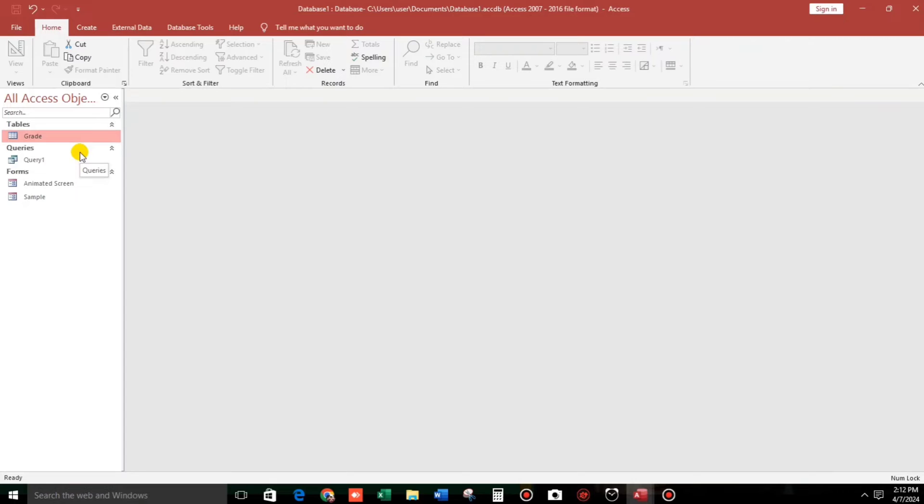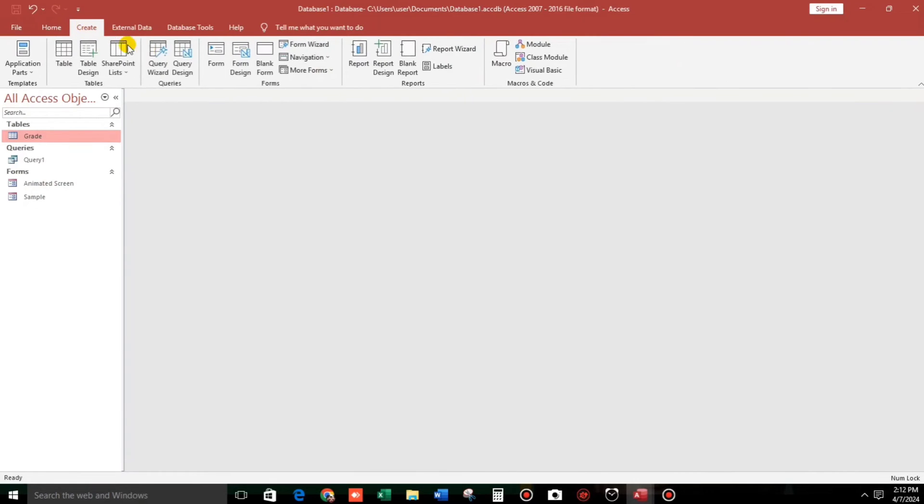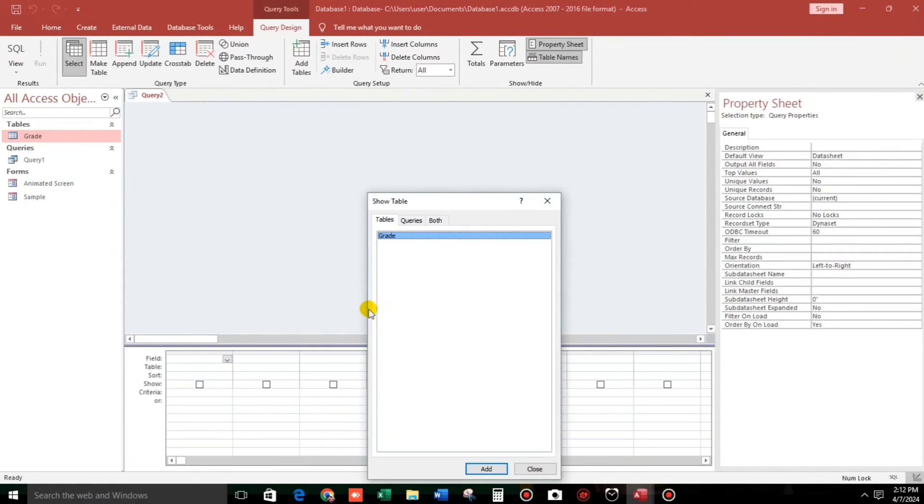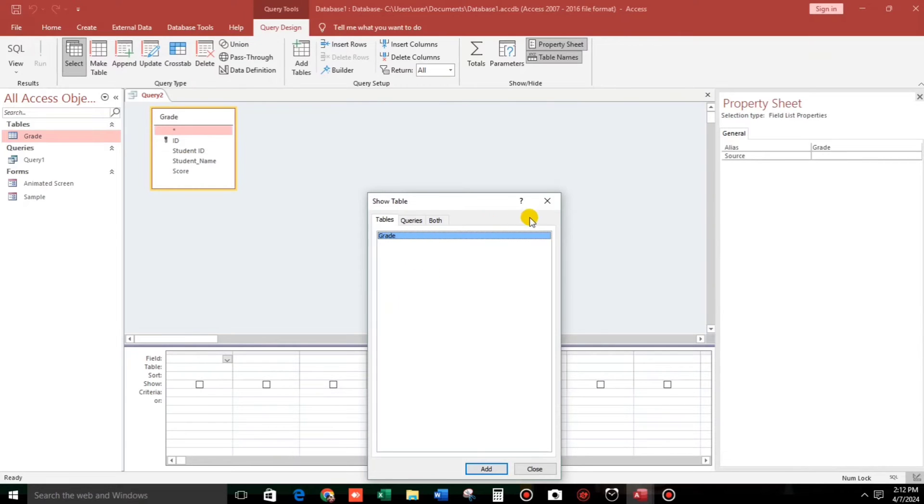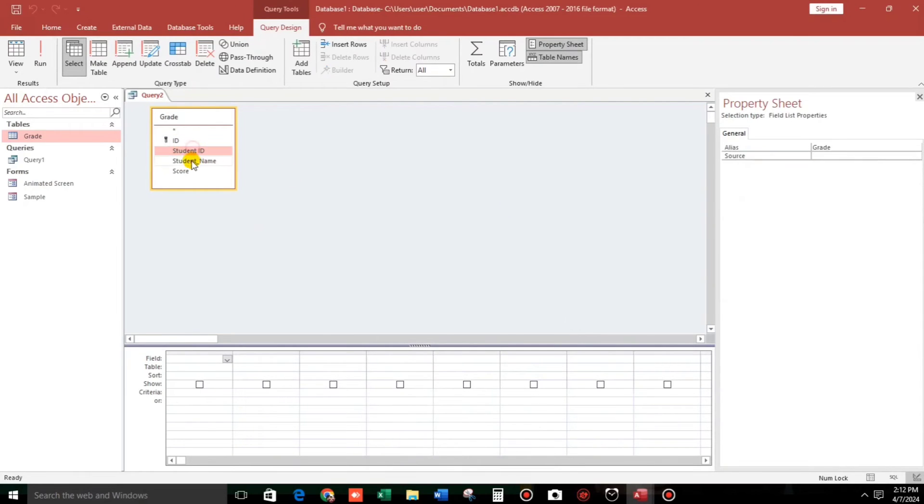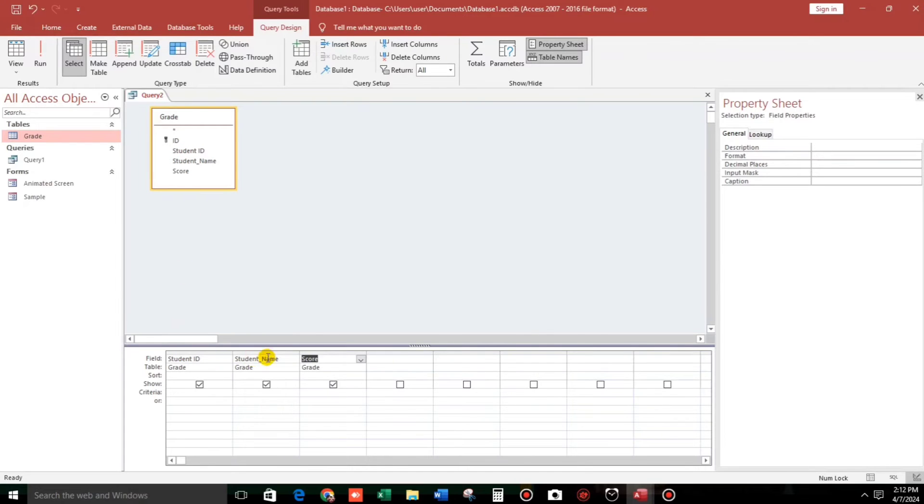And we use the query. So double click, then we will bring down this three fields and then press F2 to zoom.